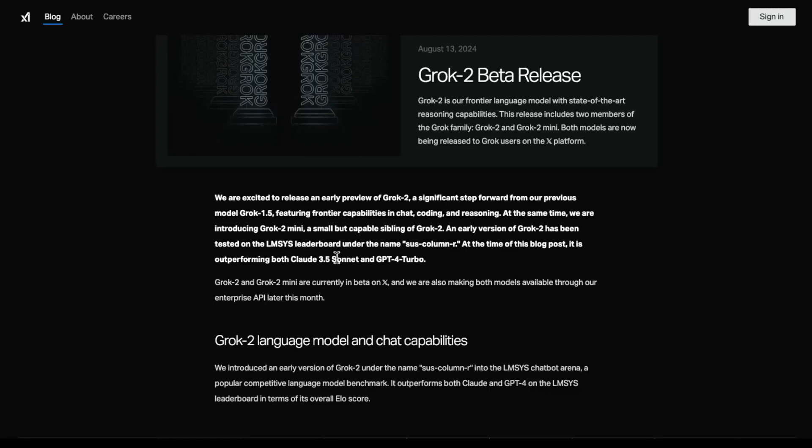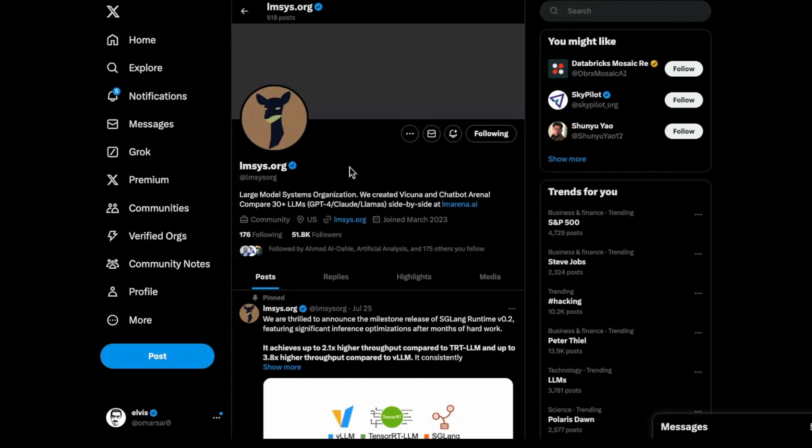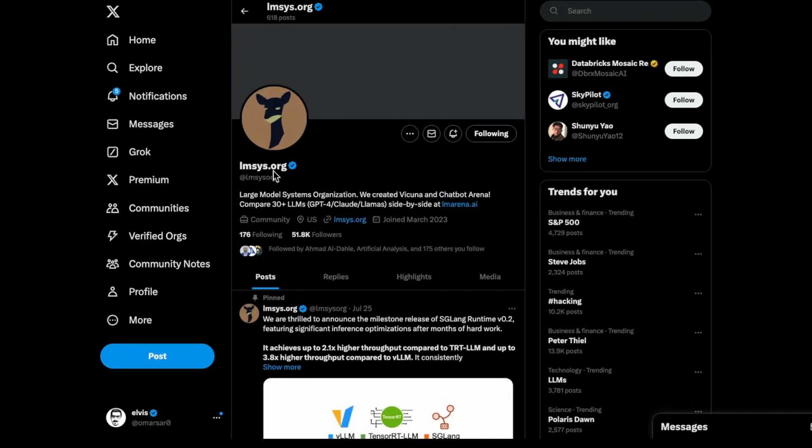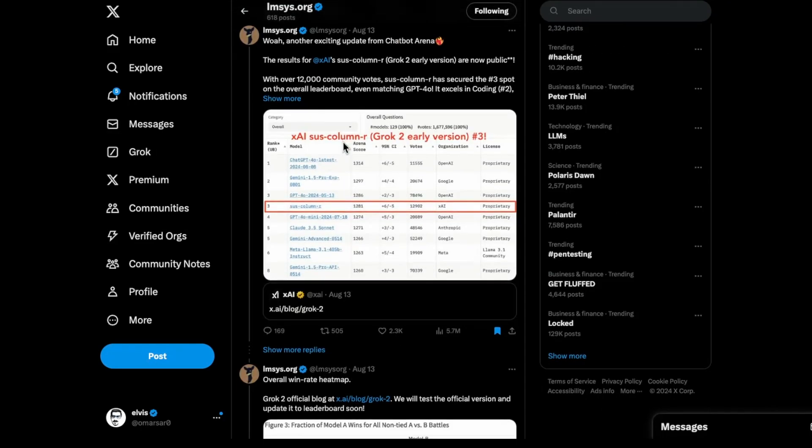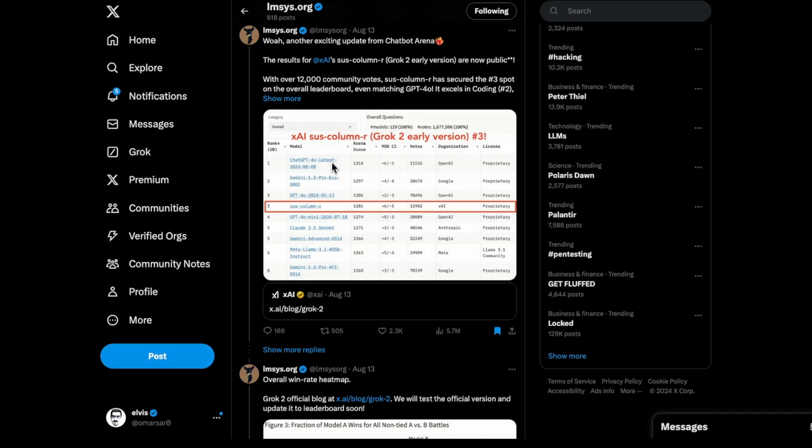They rank pretty good on the LMSYS leaderboard. After testing it, I think it's a very good model. They're saying it can outperform both Claude 3.5 Sonnet and GPT-4 Turbo on a variety of tasks. There have been a lot of updates on the LMSYS leaderboard, which is one of the community leaderboards now followed for monitoring the most capable LLMs. I think it's good timing to look at what the updates have been. In particular, we're going to talk about Chatbot Arena. You can see this particular SOS column R, which is Grok 2 early version, got 12,000 community votes. It ranks here third place together with GPT-4-0, right below Gemini 1.5 Pro Experimental and ChatGPT-4-0 Latest.